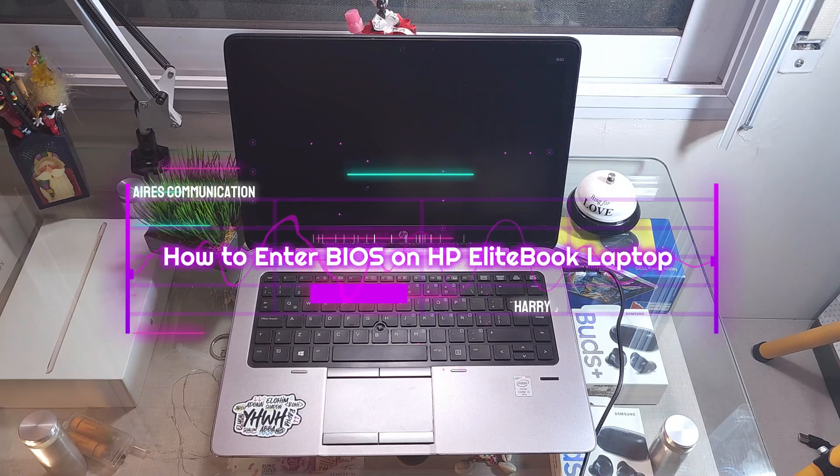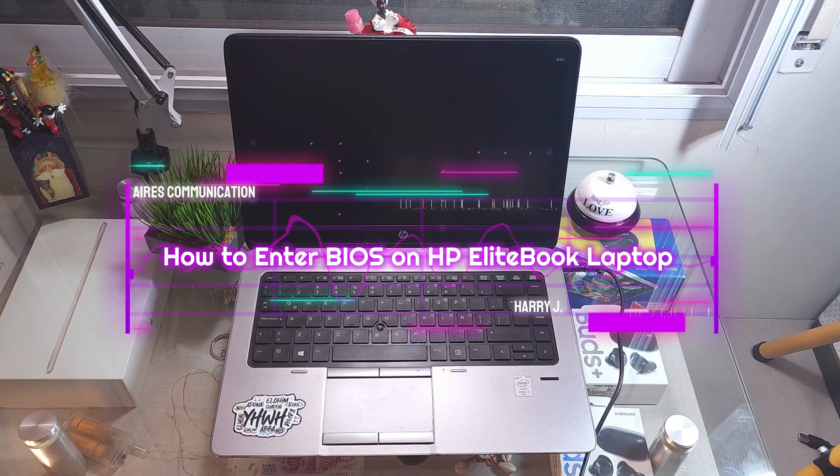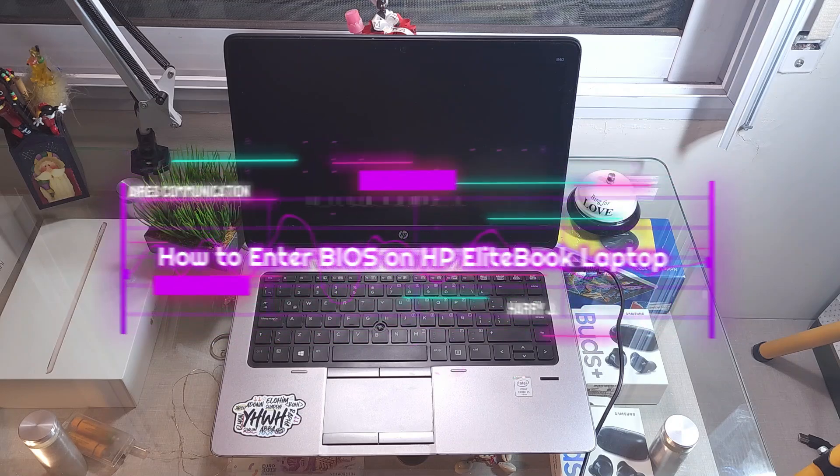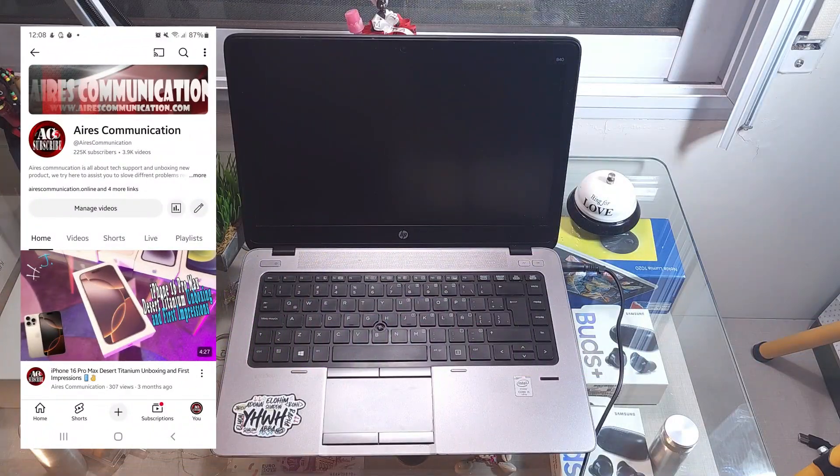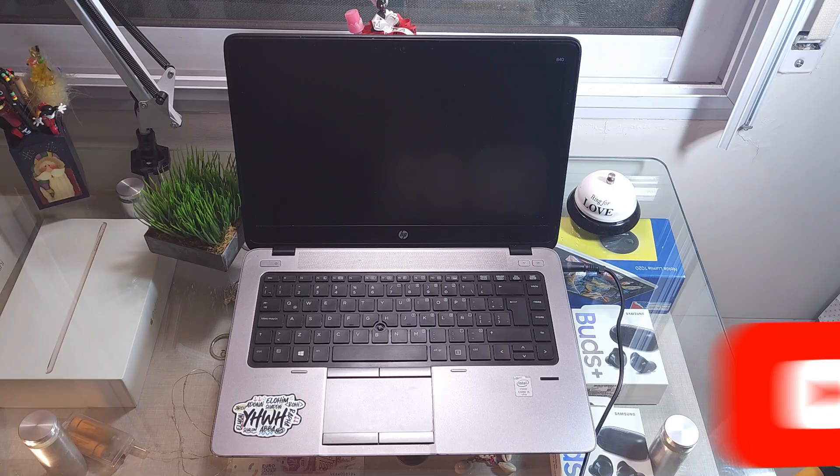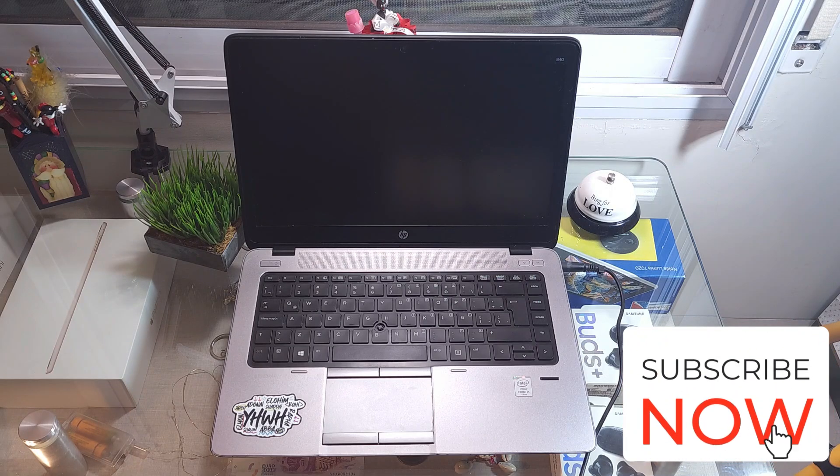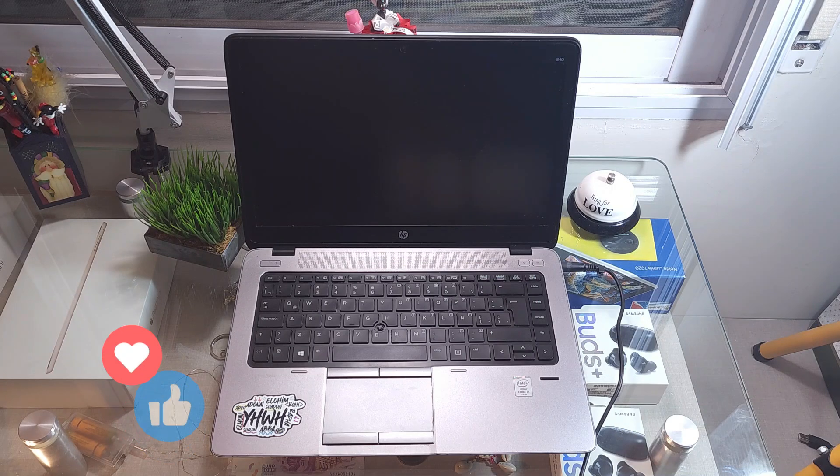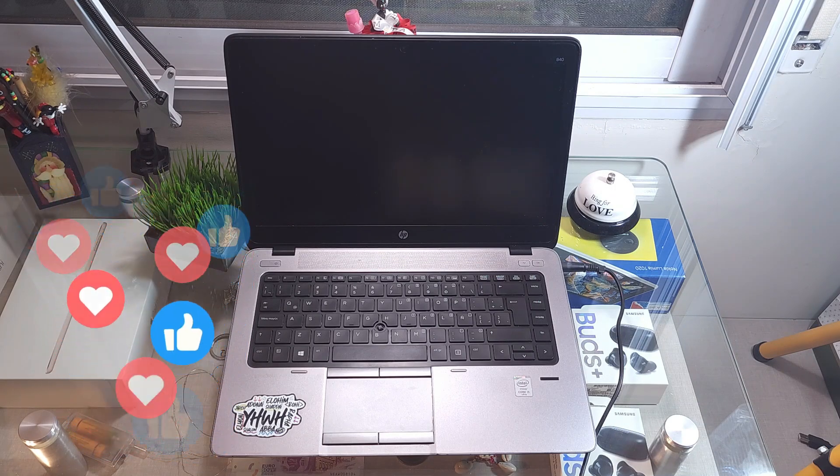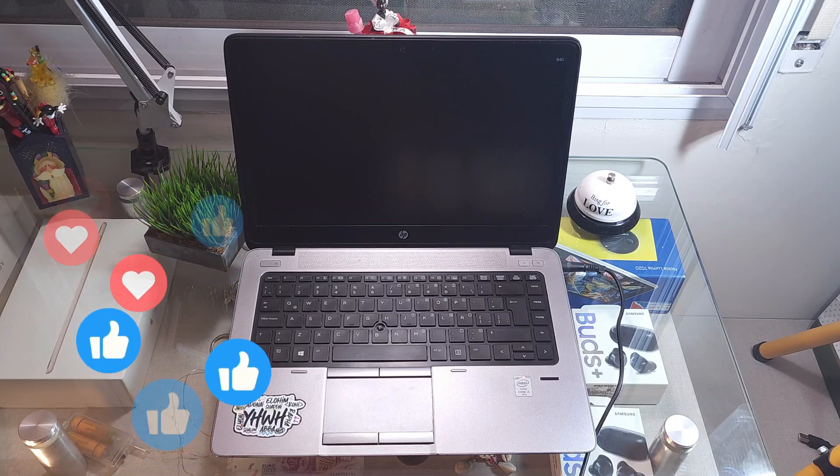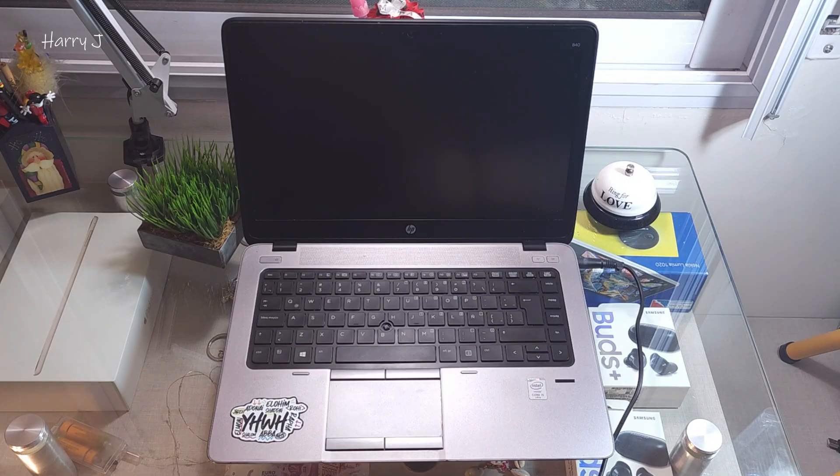Hello, this is Howard Reich for Mass Communication. Here I'm again with another video. In this video, I'm going to show you how you can enter the BIOS of your HP Elite notebook. It could be any version of Elite notebook. In front of me I have the Elite 840 series.